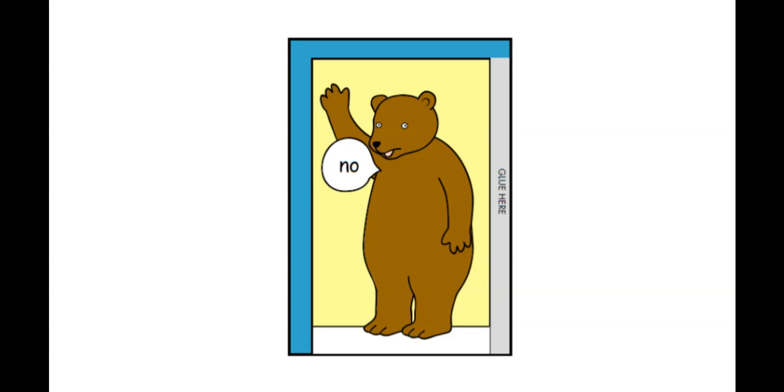Is that Spot? Yes or no. Spot hiding behind the door? Yes or no. Ask your child, what is it? What do you see? A bear. So who was hiding behind the door? A bear. A bear was hiding behind the door. Hmm, I wonder where Spot is. He wasn't behind the door. Let's keep looking.